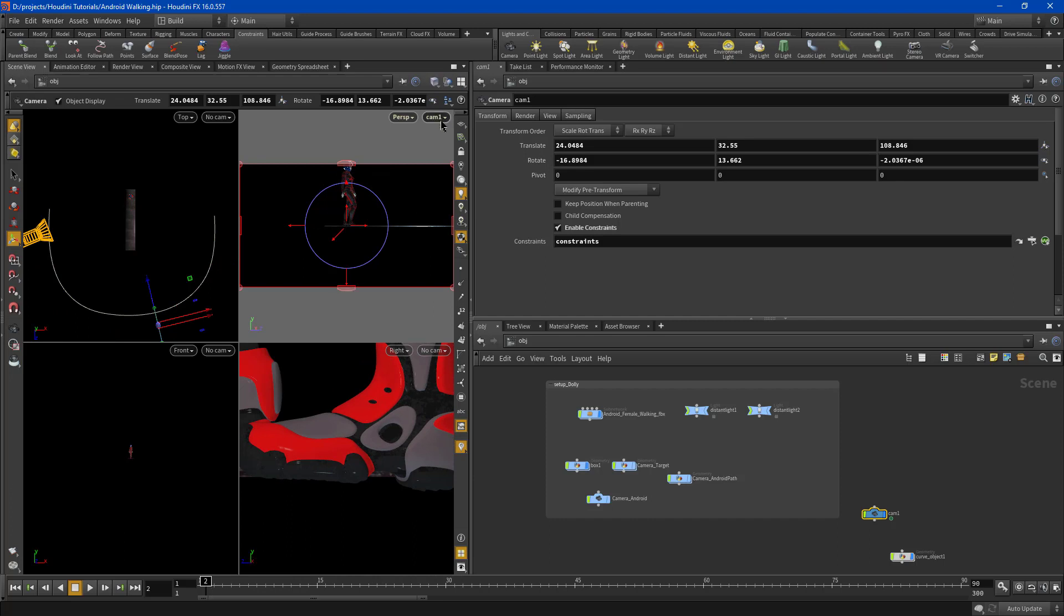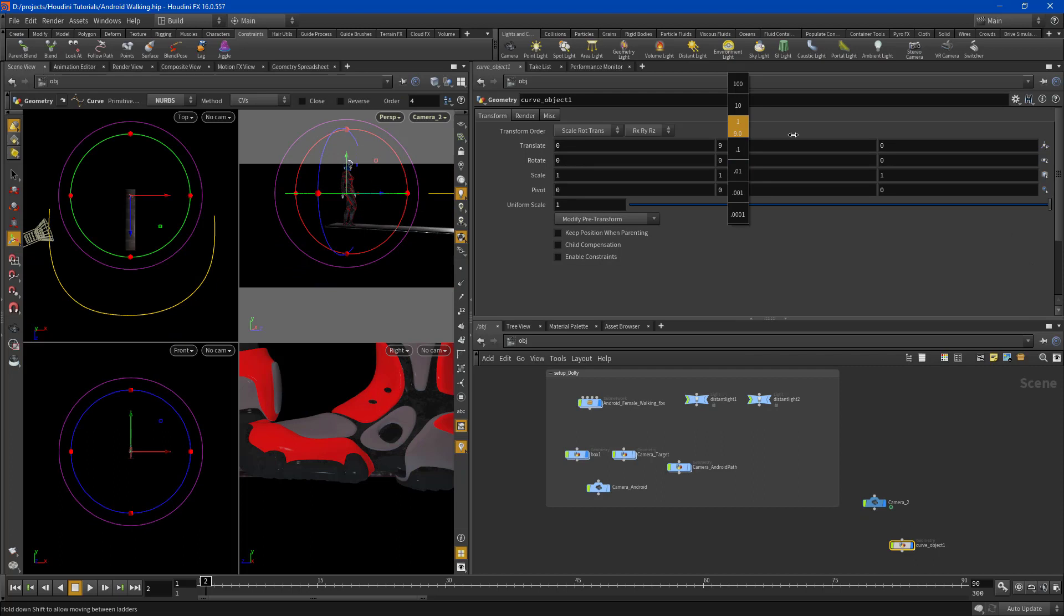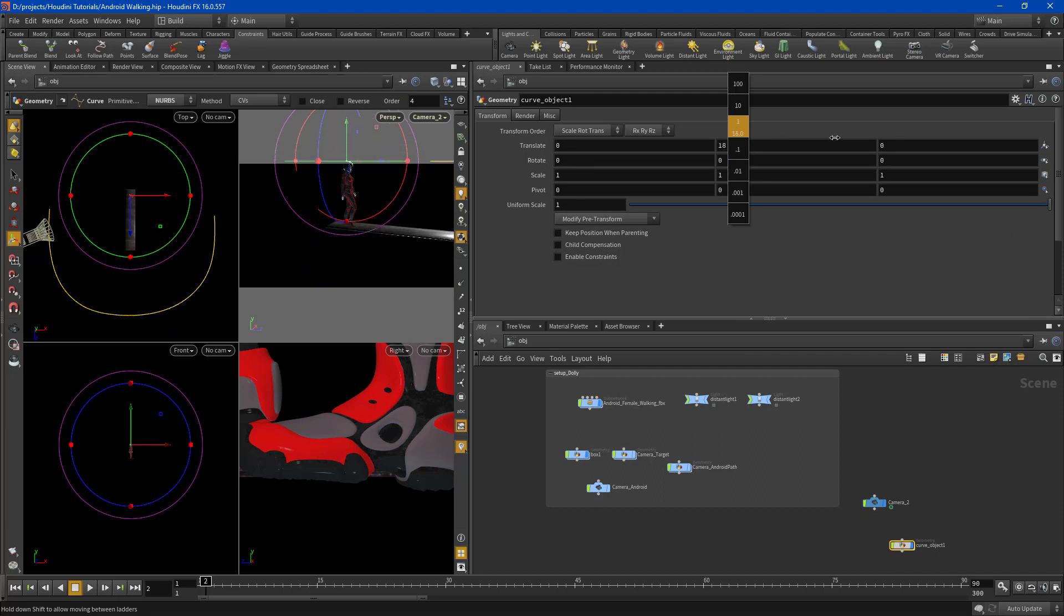Let's go into our camera view by selecting that. We need to name it right away. Camera underscore 2. So watch what happens when you change the position of your animation curve you're going to change the position of the camera obviously.